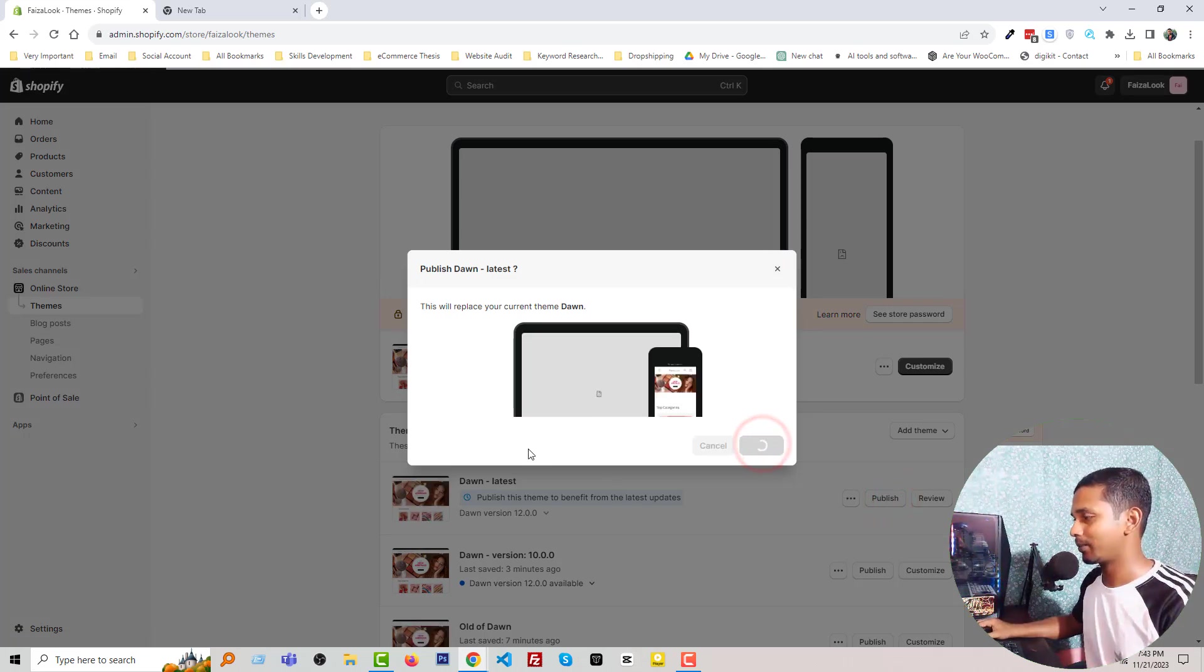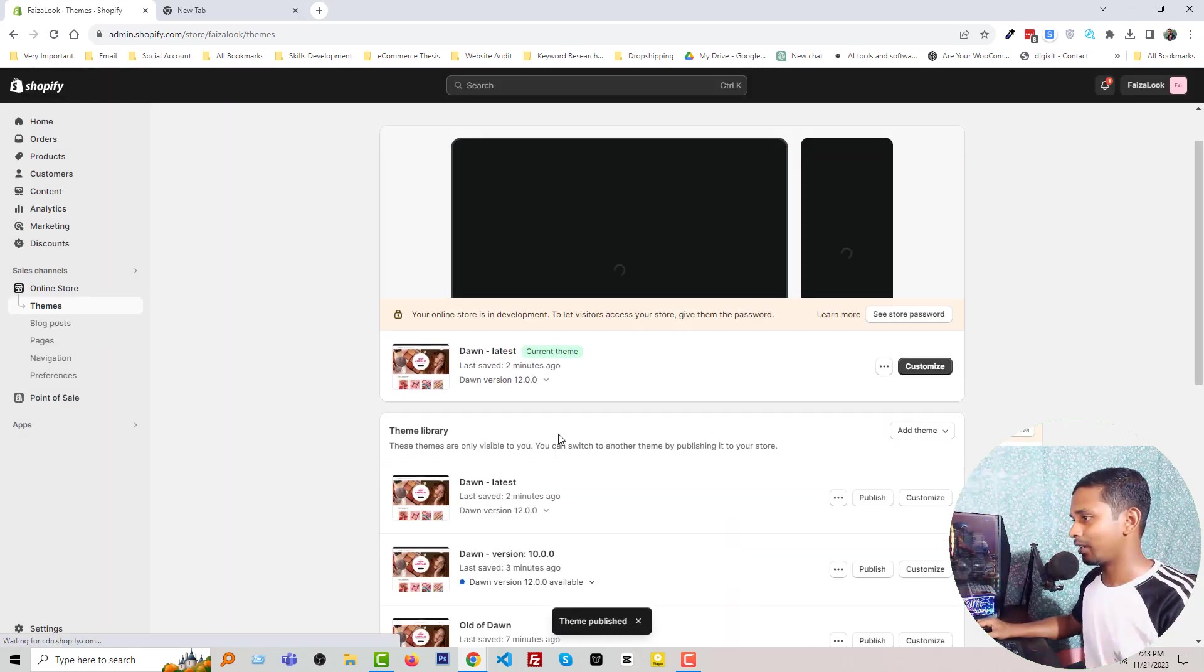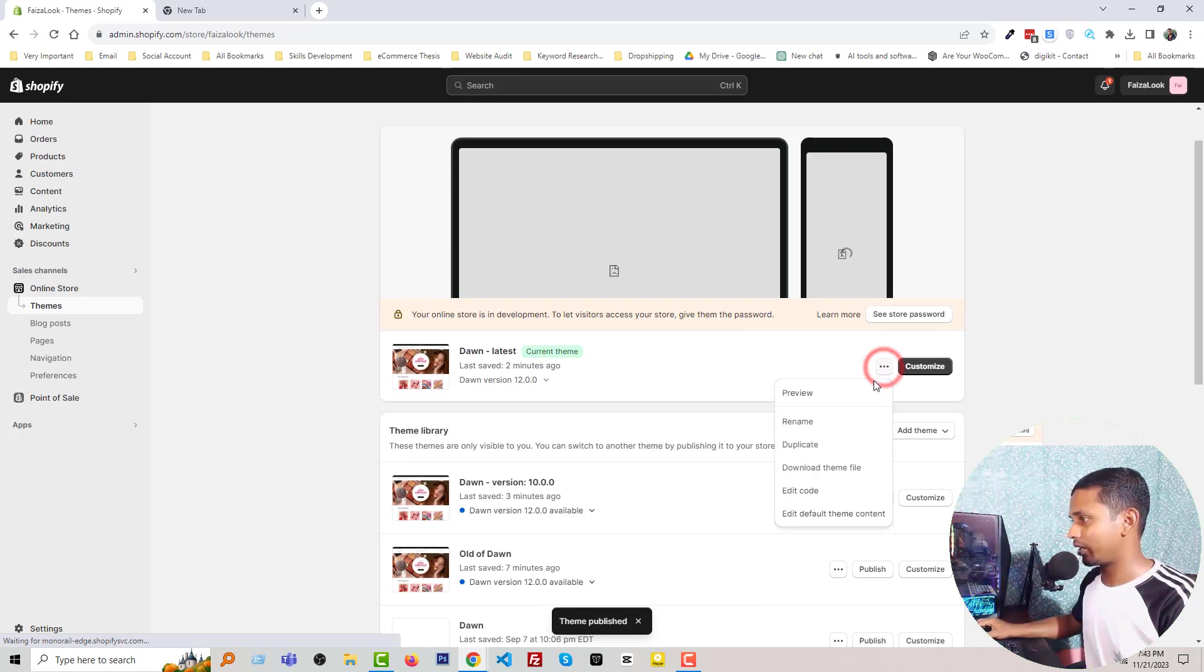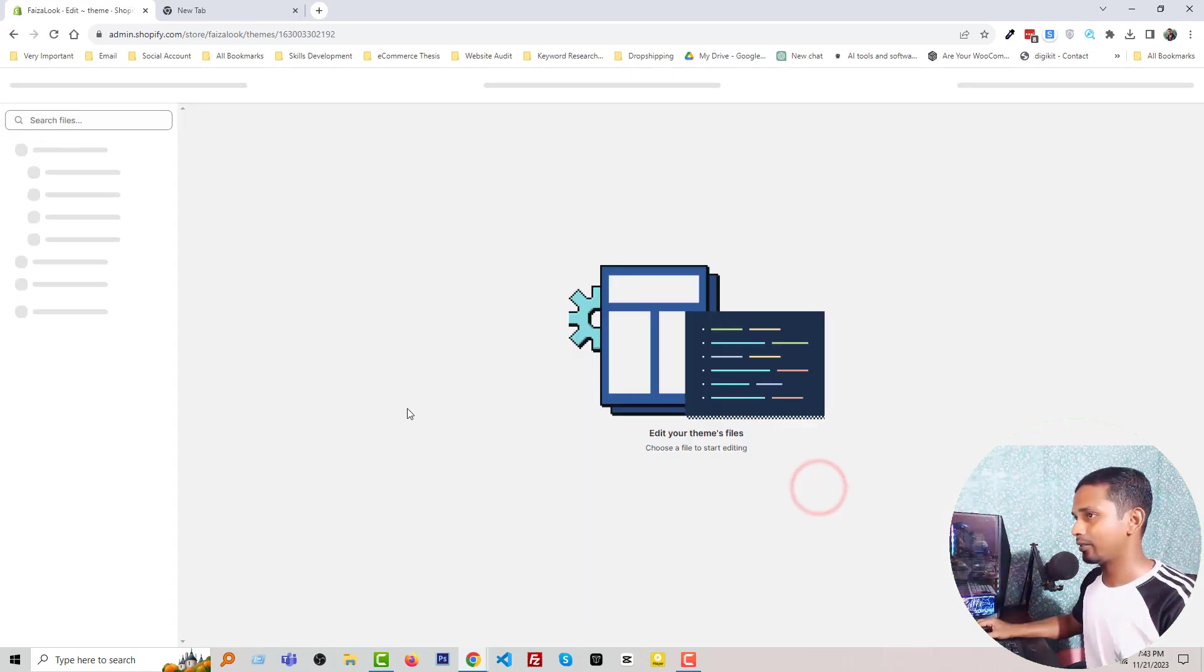Publish. And click on this three-dot icon, Edit Code.